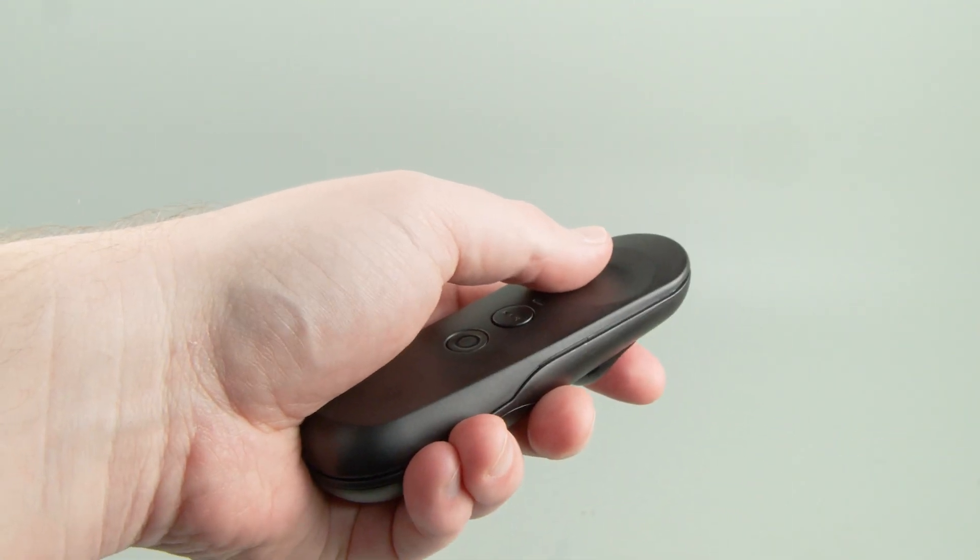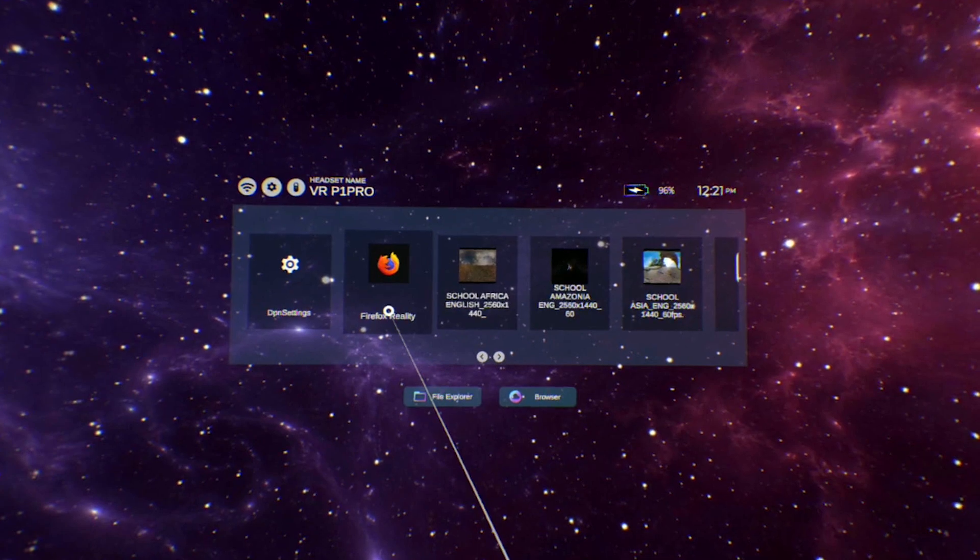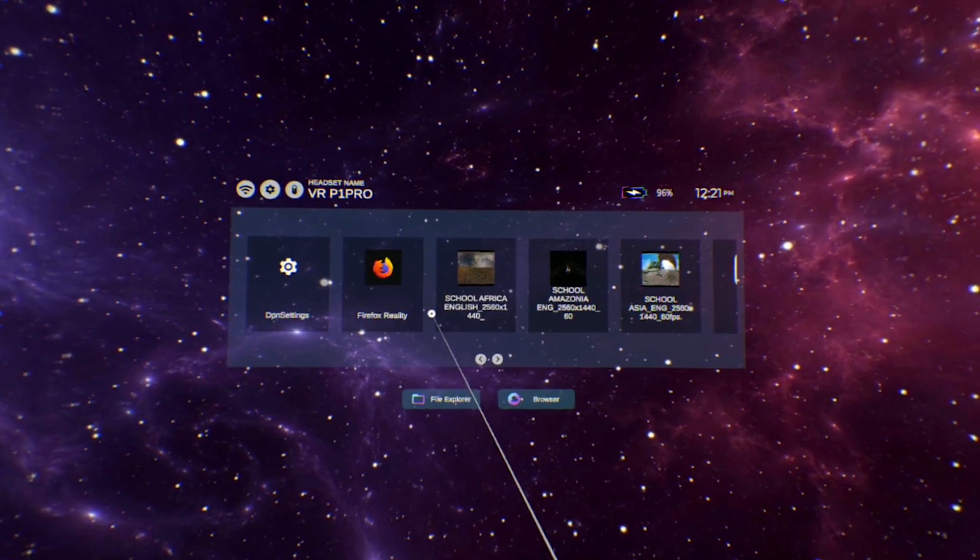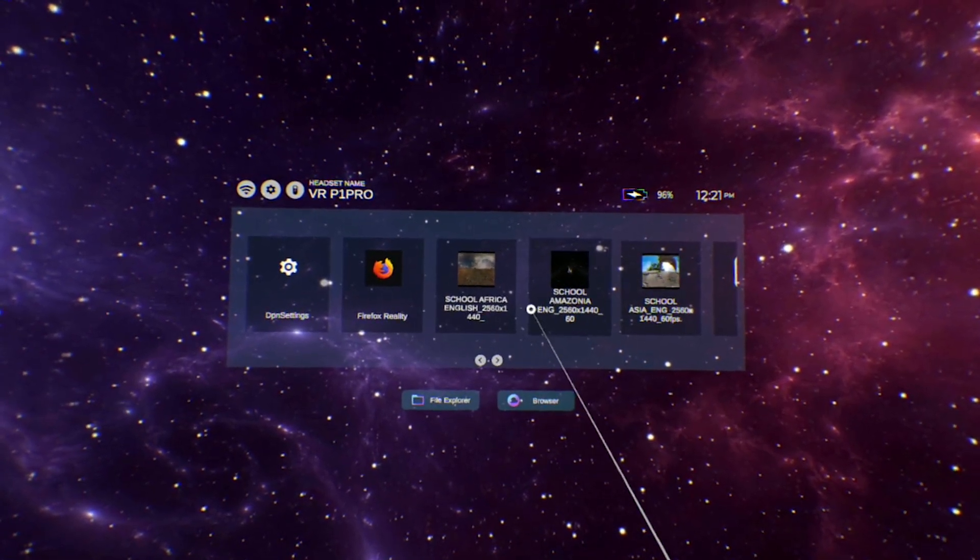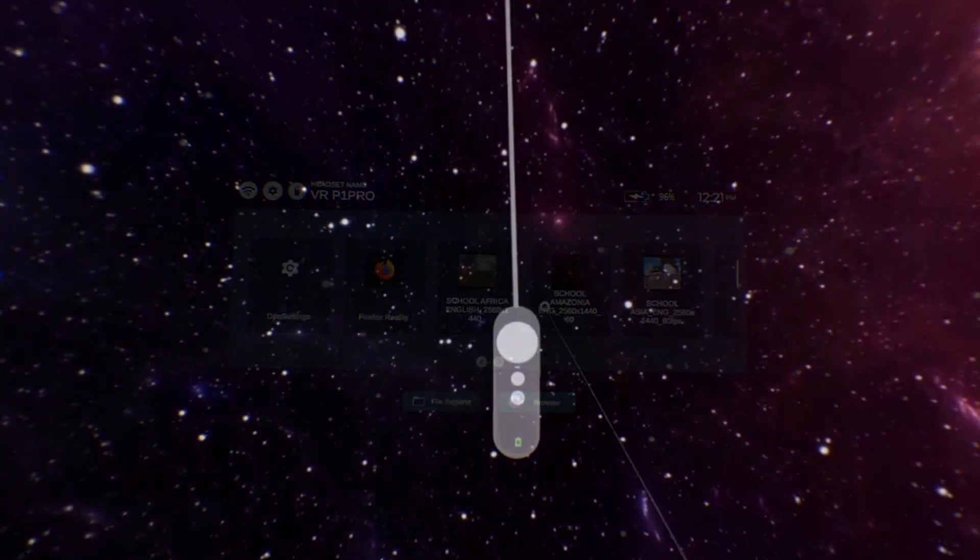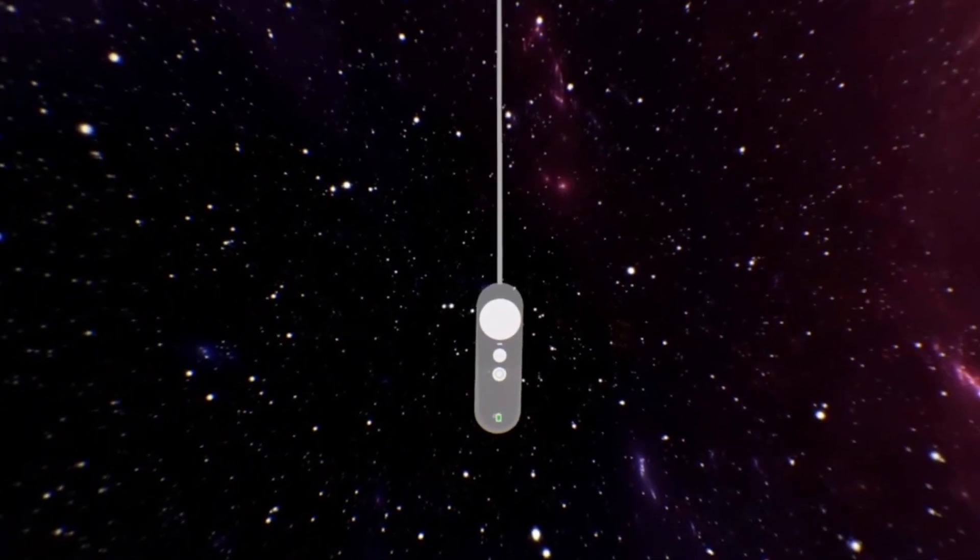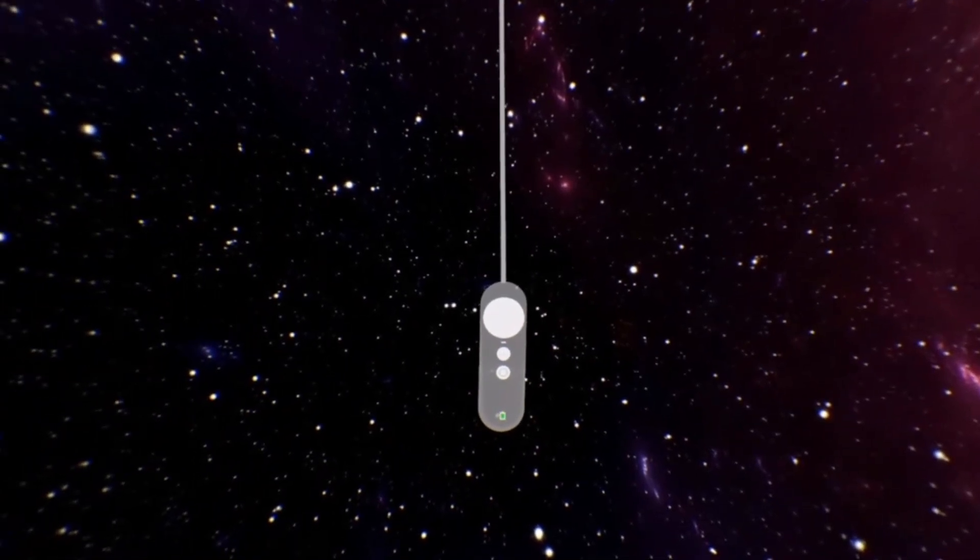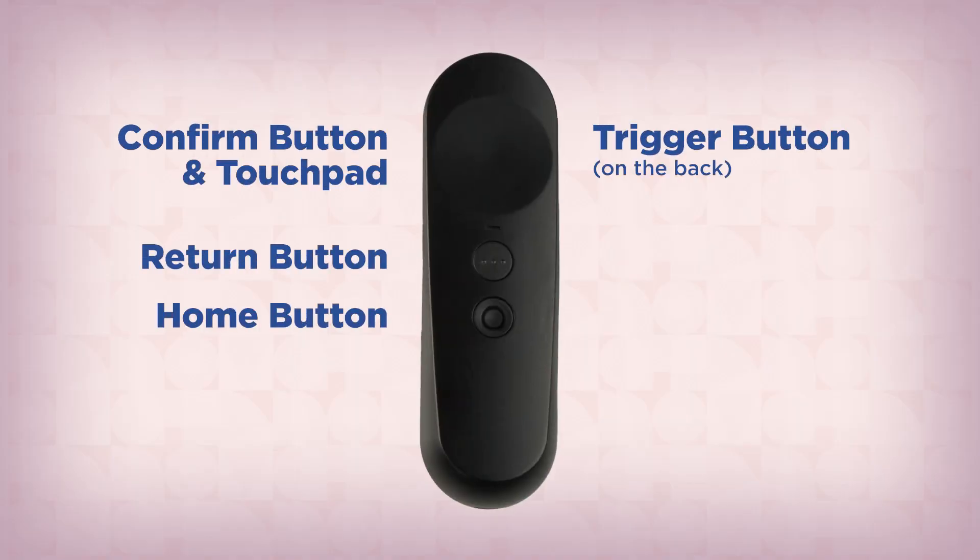The controller itself is used like a laser pointer inside the virtual interface to point at elements you want to interact with. A virtual controller is displayed inside the interface and is useful for finding where a button is located without having to remove the headset.